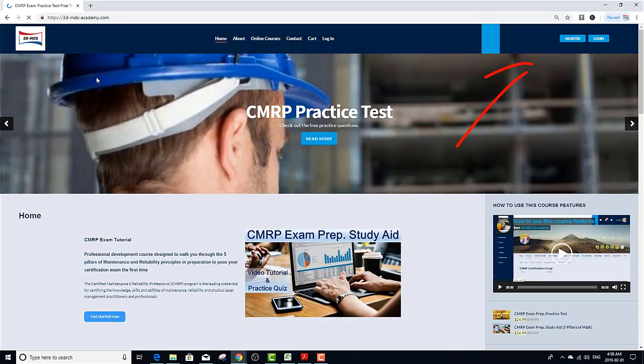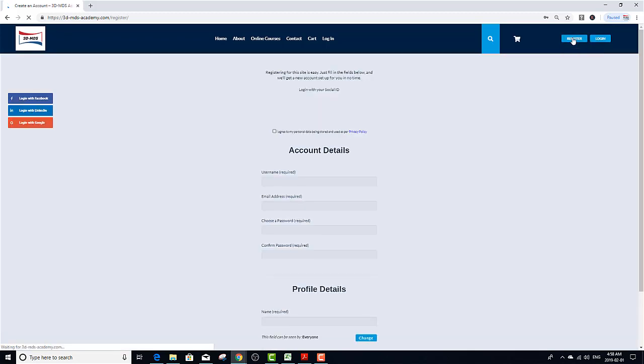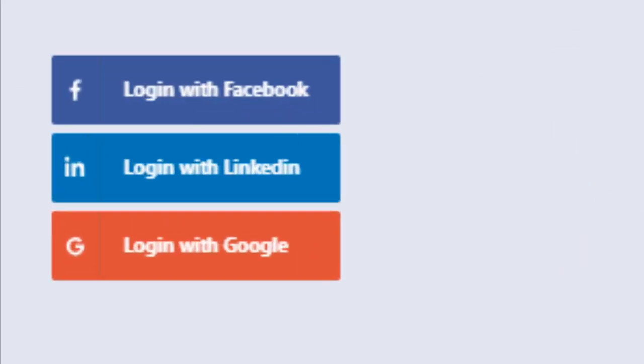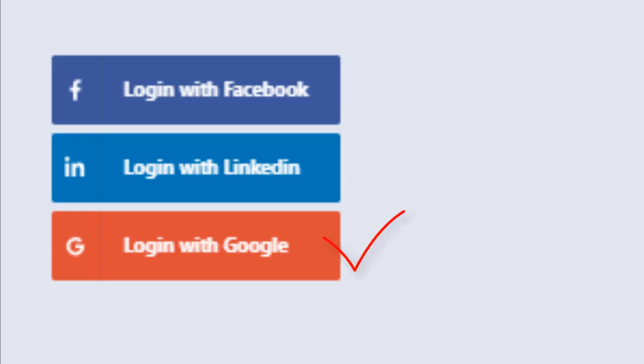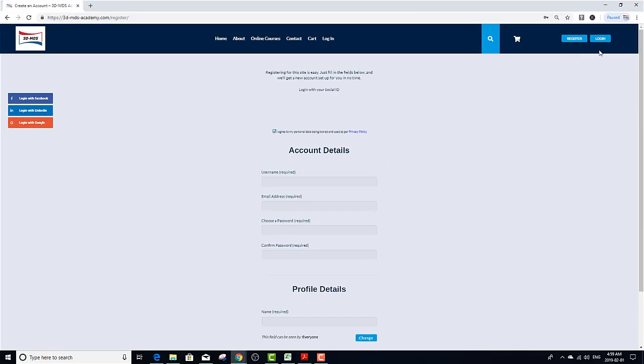Once in, click on the register button. To register, you can choose any of the social login icons like Facebook, LinkedIn, or Google+. Once you log in, you can register for any of the free courses.